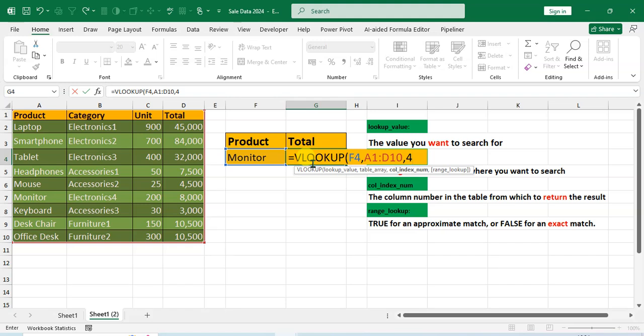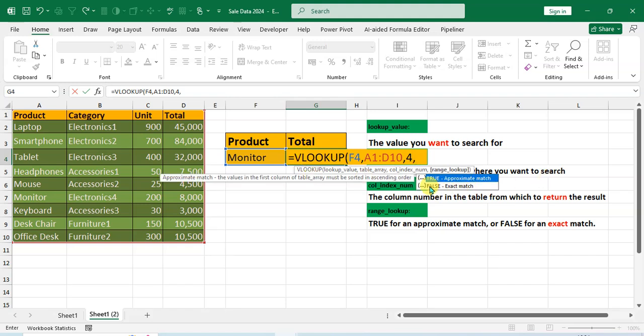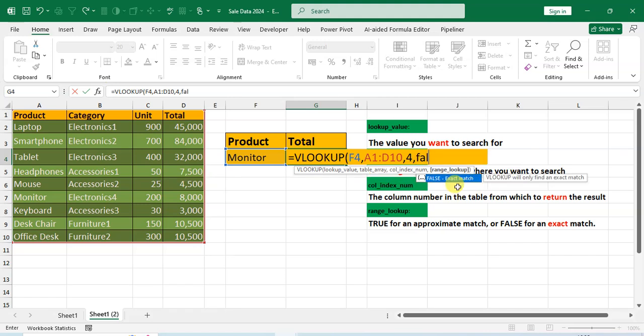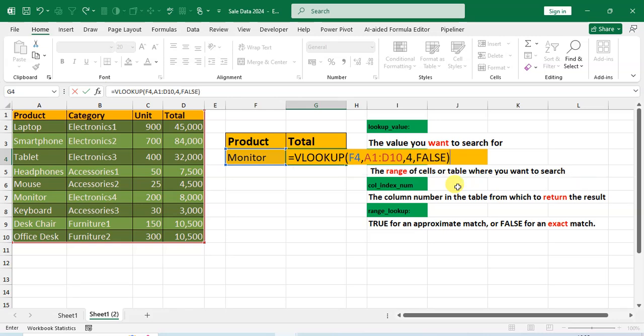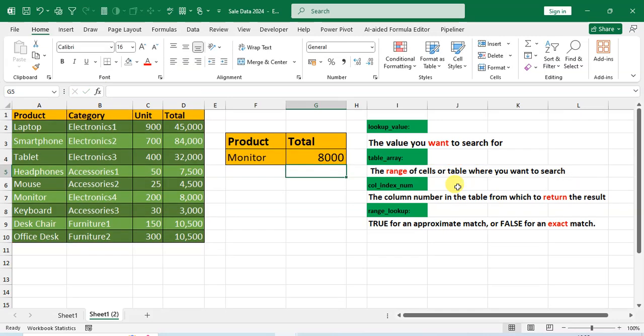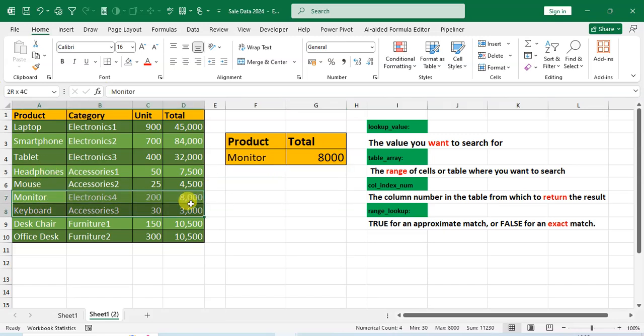Use the comma and here two options showing: TRUE for an approximate match and FALSE for exact match. So I enter here FALSE, and the bracket close and just enter. So eight thousand - you can see the Monitor total sales amount is eight thousand.